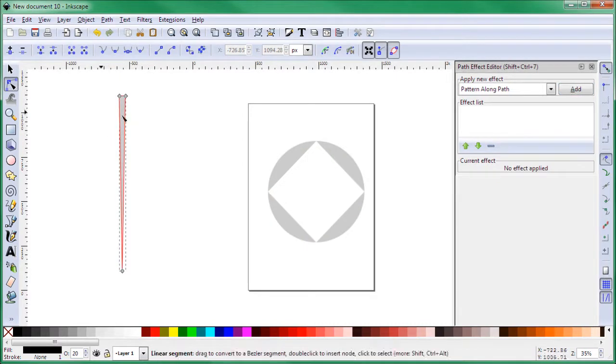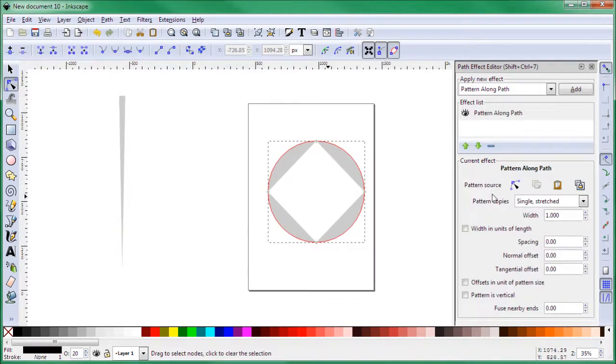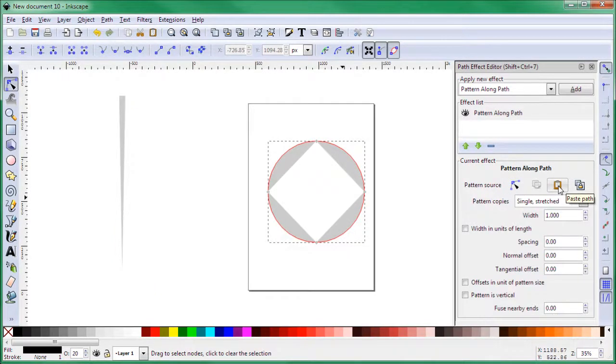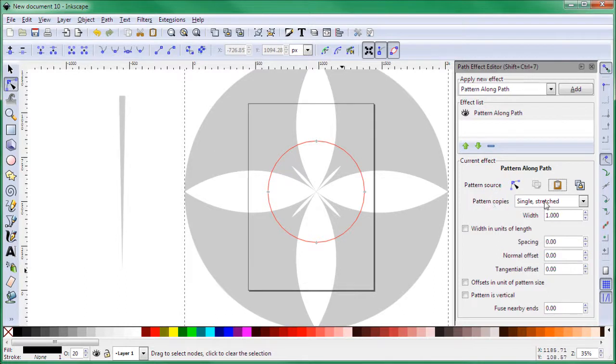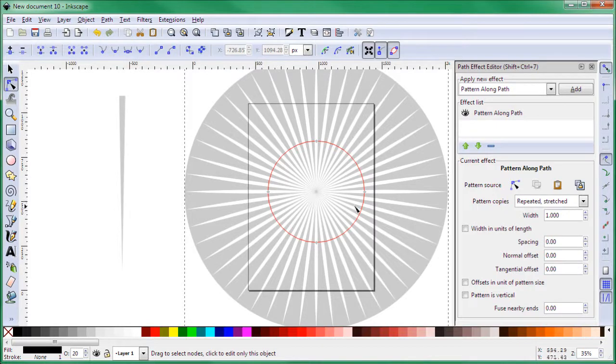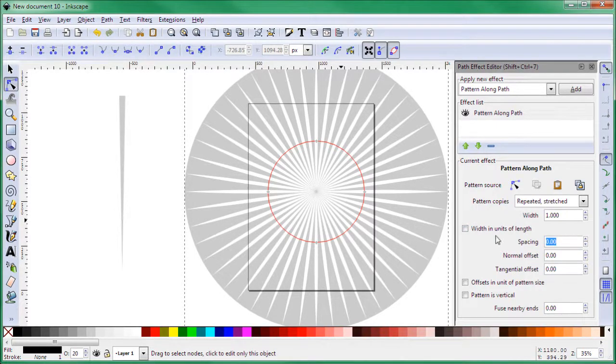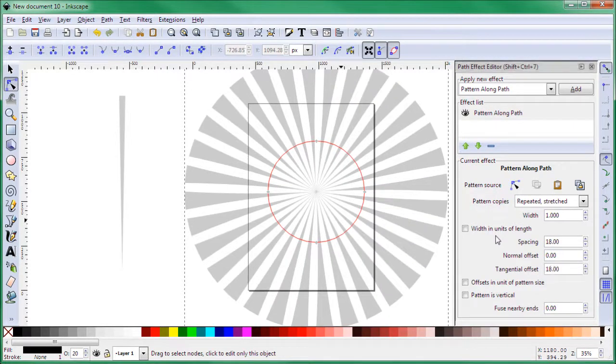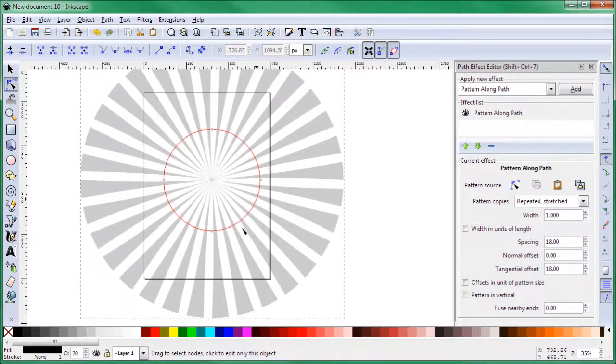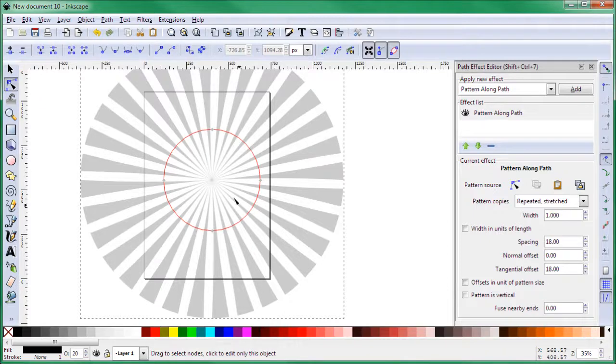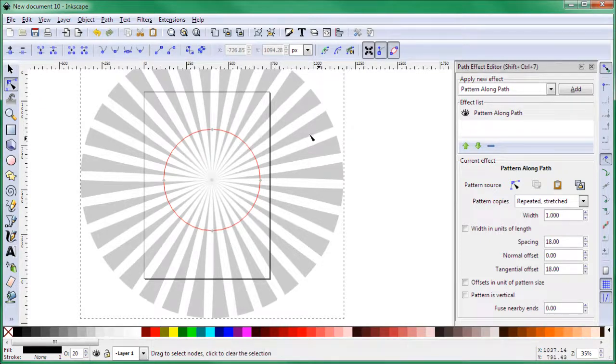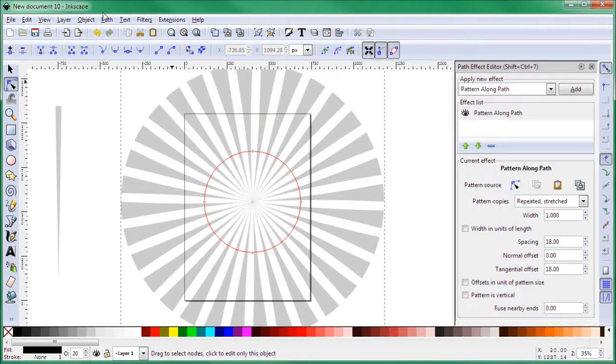Make sure you have this selected and again click Edit and Copy. Now select this and on the path here on the effect, click here is paste path. Now what you get there is something that you might not want, but let's select this: instead of Pattern Copy, select Repeated Stretch. Now let's do spacing: put 18 in the spacing and on the tangential offset put 18 too. Now you can play around with the width and size to make the number of rays that you want.